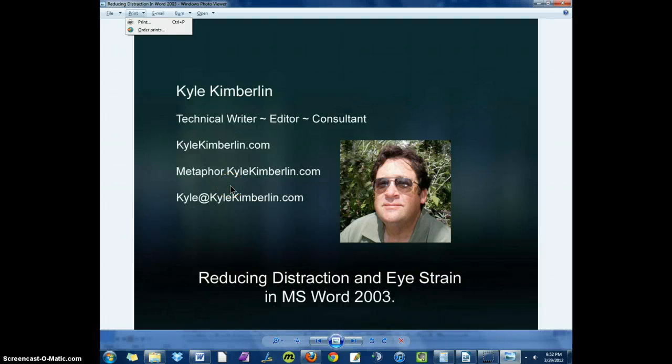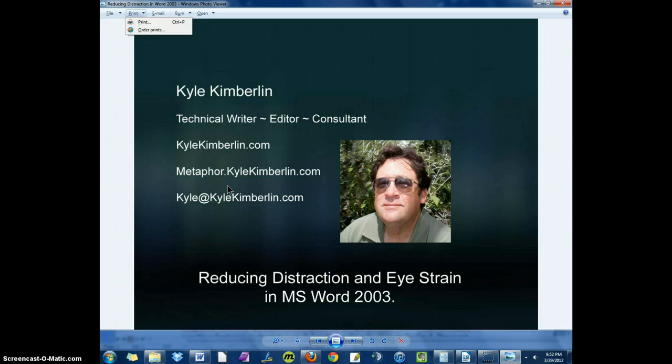Hi, this is Kyle Kimberlin, and I have a tip for you. It's called Reducing Distraction and Eye Strain in MS Word 2003.